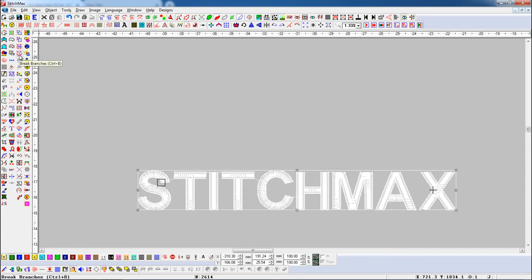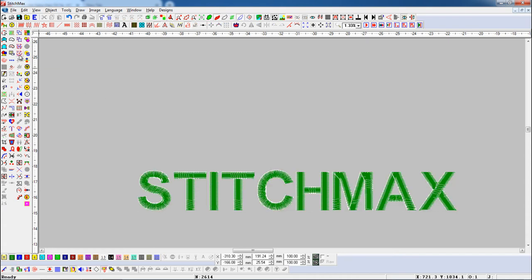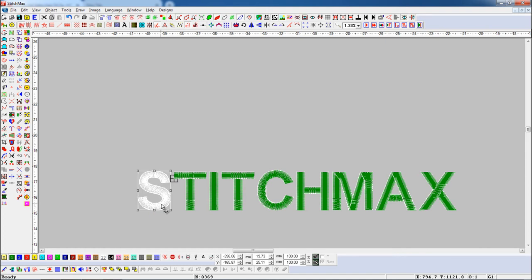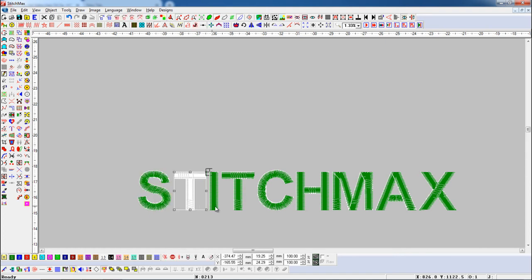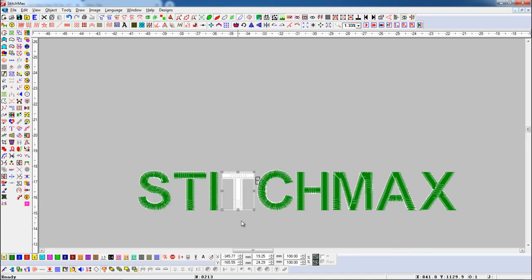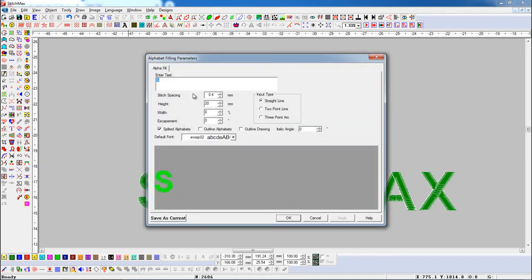press the Break Branches button. Here you can see all alphabets are broken from branches. Let's see again. Enter your text here. Now we set a two-point line in the input type.